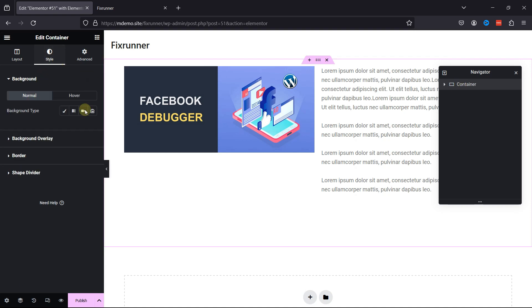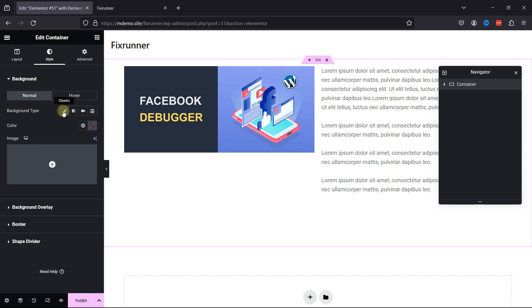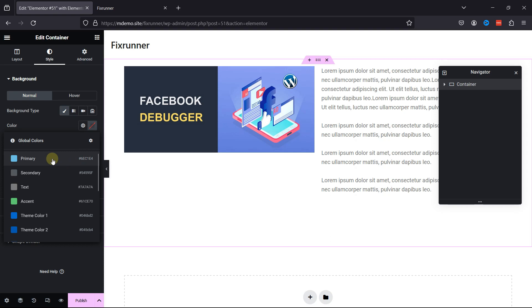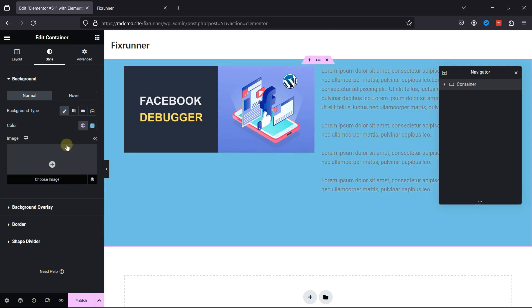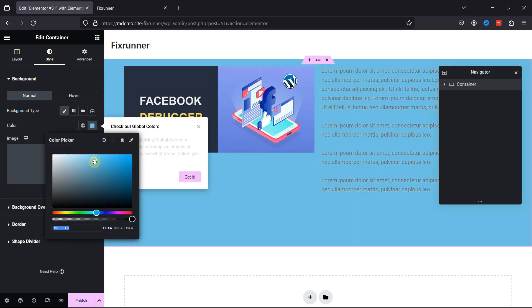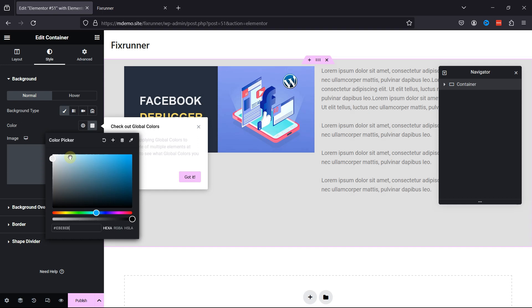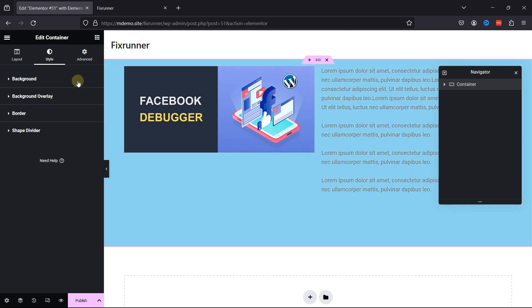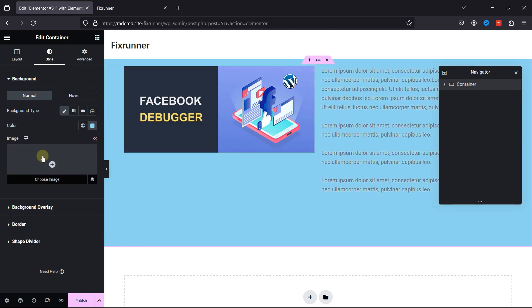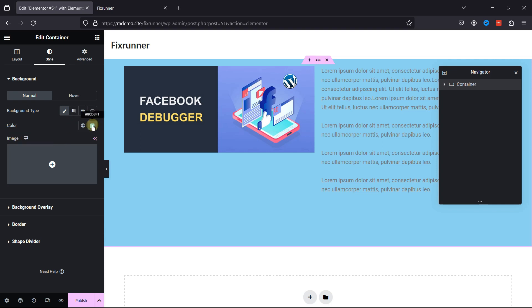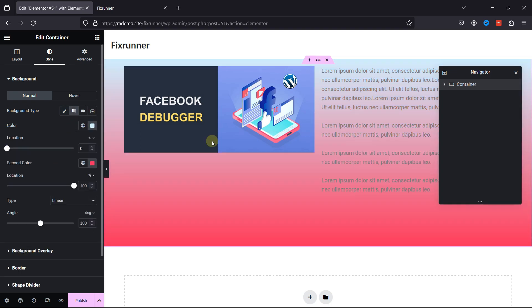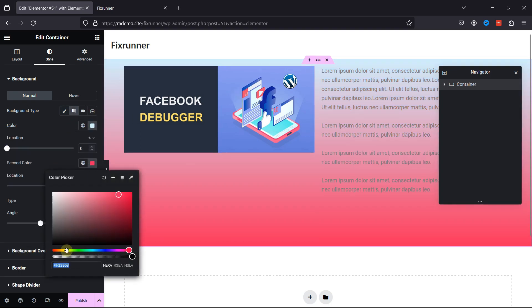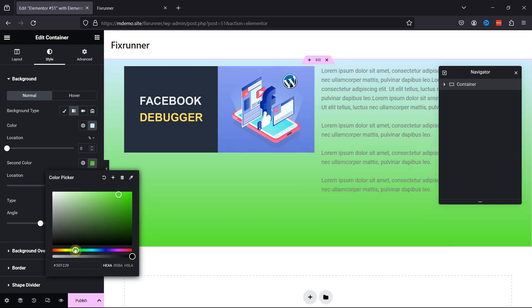To change the background color, go to the Style tab of the container. You can select the background type over here. And you can set the background color from here. You can also set an image in the background. Everything's up to you. You can even set the gradient background like this. You can play with other settings as well.